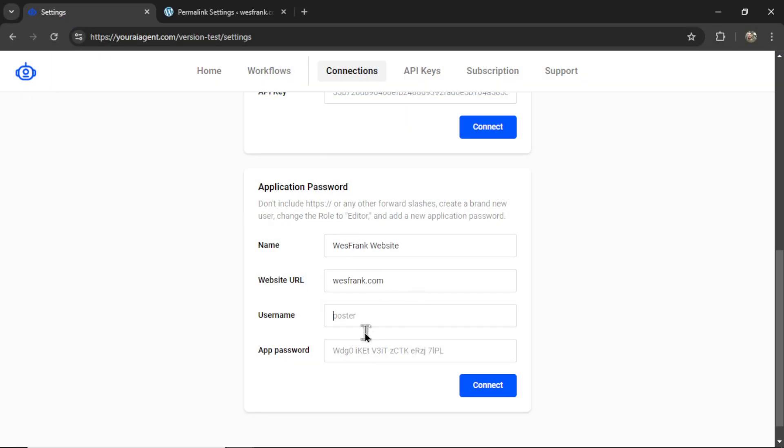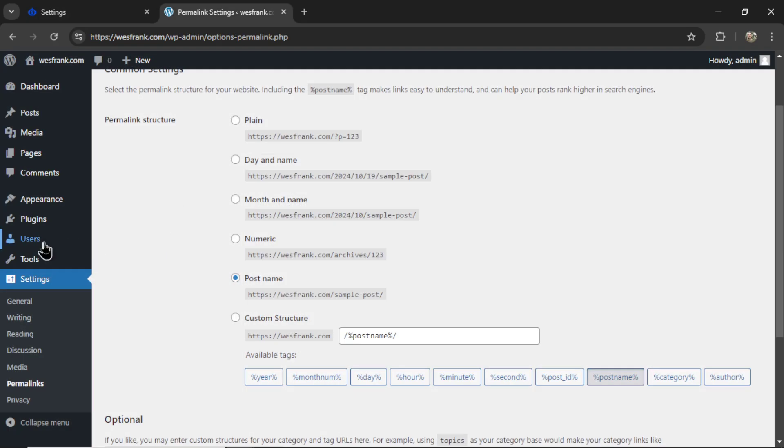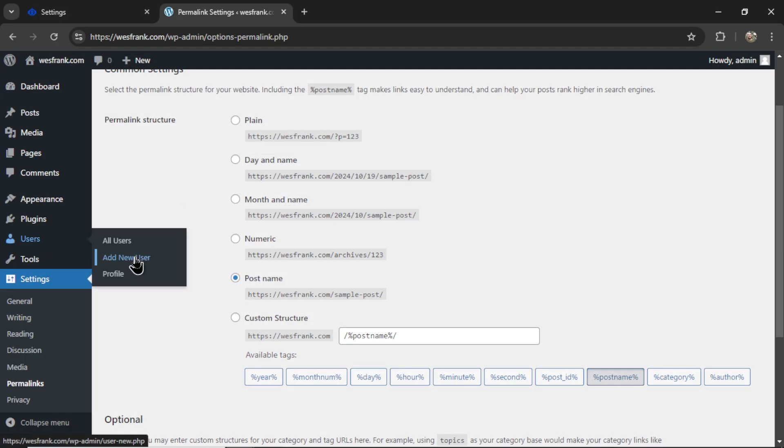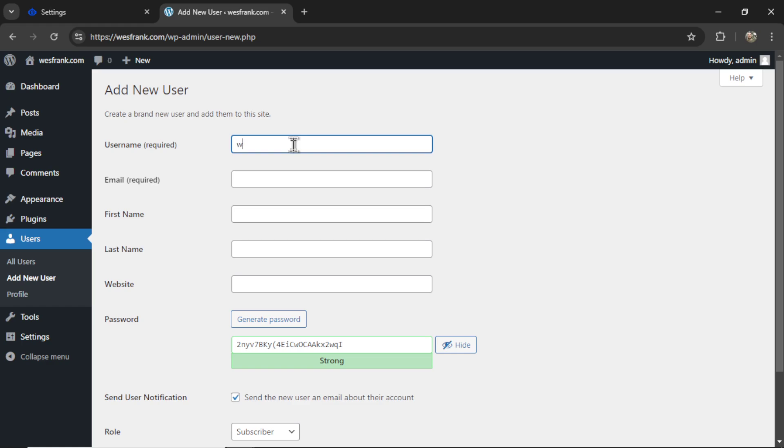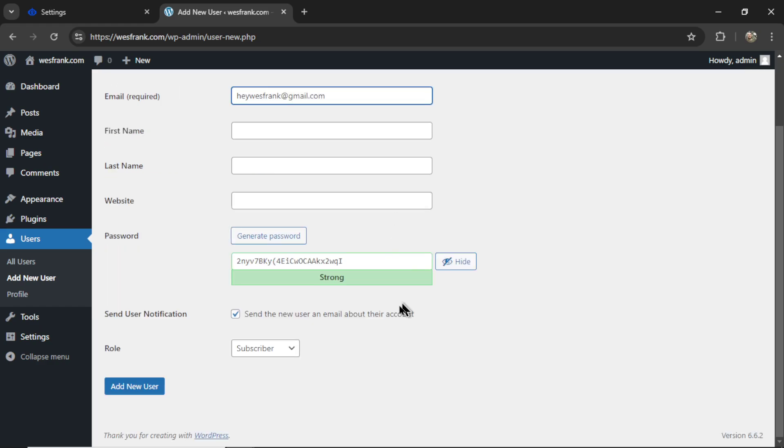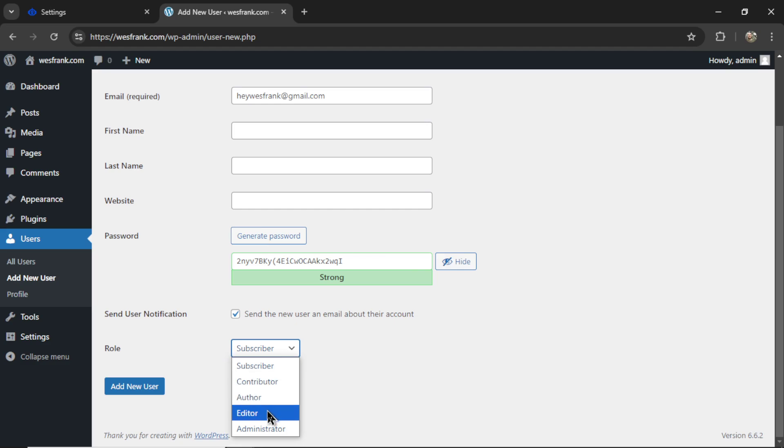Now we need a username and app password. So I'm going to users, add new user. For the username, I'll write westfrank. For the email address, I'll do my email address, heywestfrank at gmail.com. And for the role, it needs to be editor. Now click add new user.